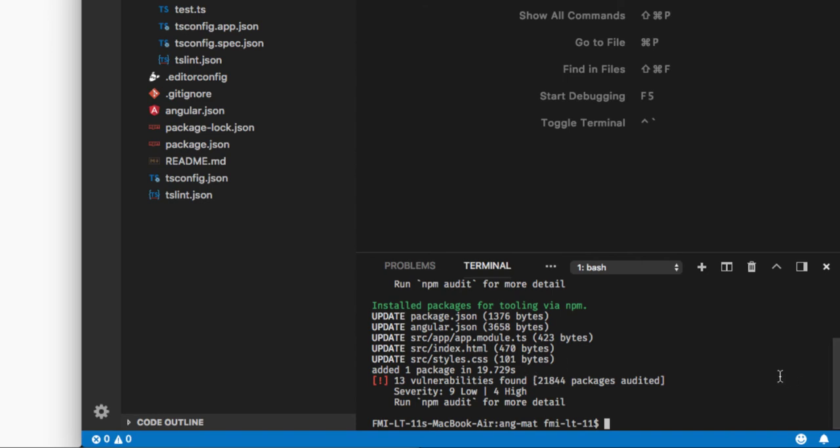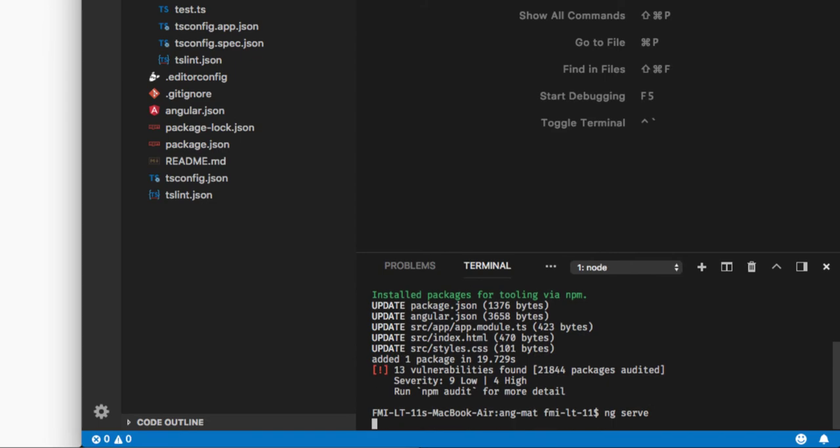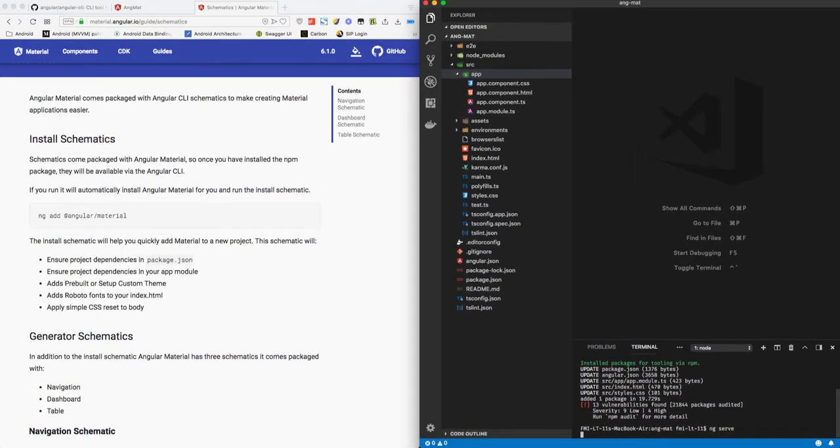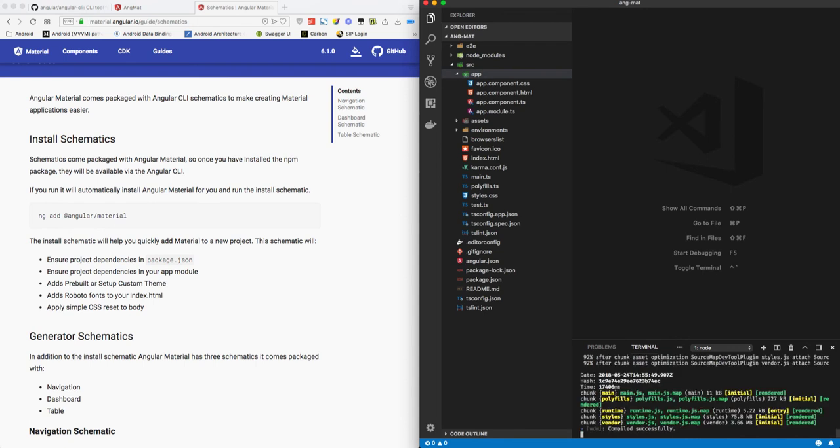So let's start our server once again by typing ng serve. Okay, our project is running on port 4200.